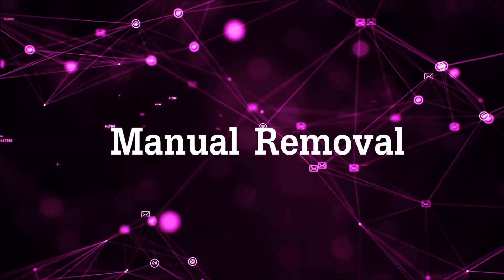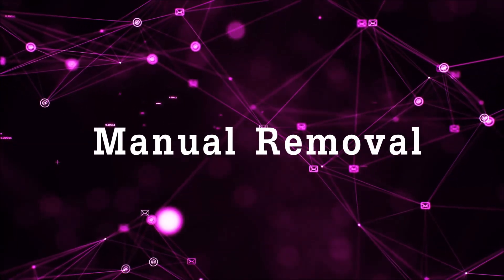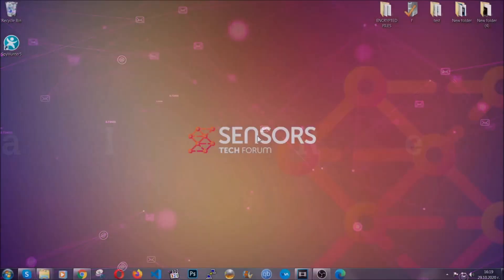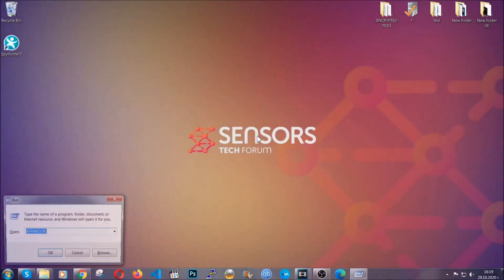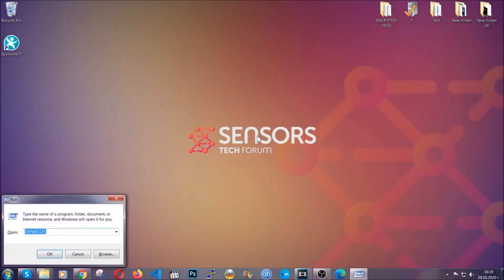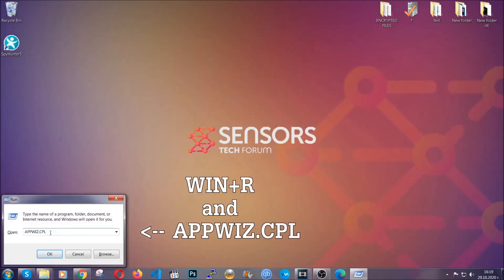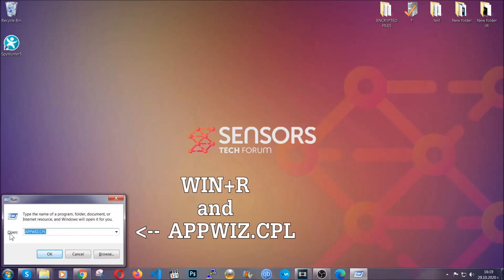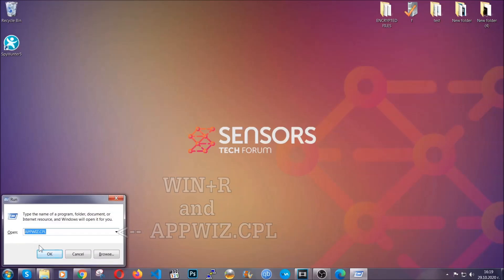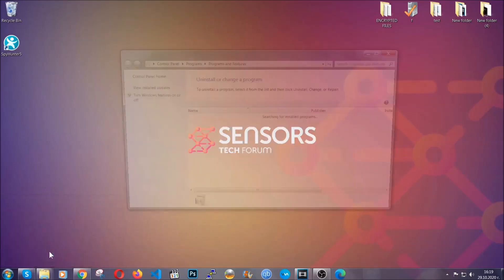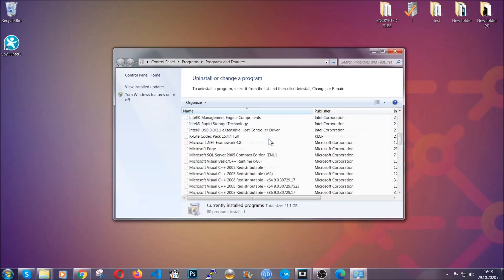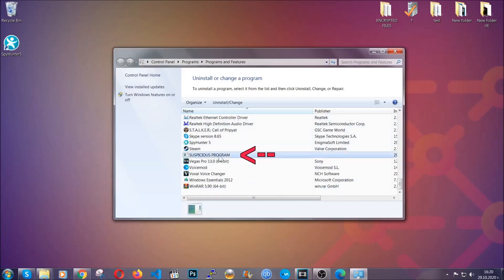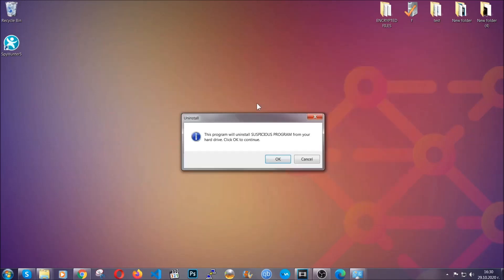For manual removal, first I'm going to show you how you can uninstall this thread in case it's installed on your computer as a program. You're going to have to type appwiz.cpl in your run window and you can open it by typing Windows button plus the key R. When you do that, it's going to take you to the programs and features. All you have to do is locate the suspicious program, mark it with your mouse and then click on uninstall. This will make sure the program is gone from your computer.